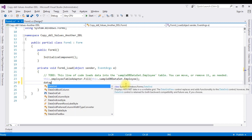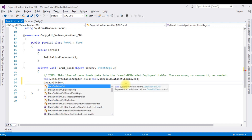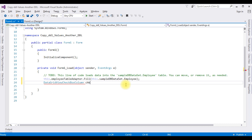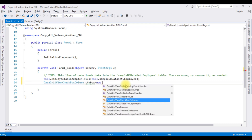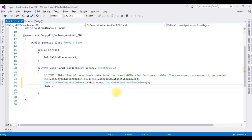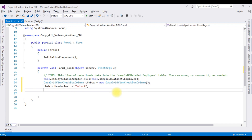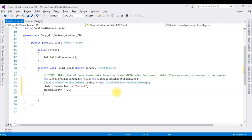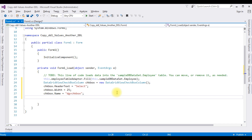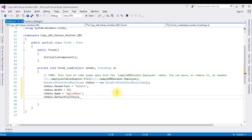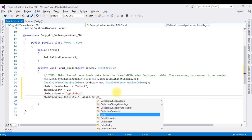Now I'm adding a checkbox column into the DataGridView control. DataGridViewCheckBoxColumn checkbox = new DataGridViewCheckBoxColumn(). Setting checkbox.HeaderText to 'Select', the size property to 25, and checkbox.Name to 'DataGridViewCheckBox'. I'm also adding a background color: checkbox.DefaultCellStyle.BackColor = Color.Red.